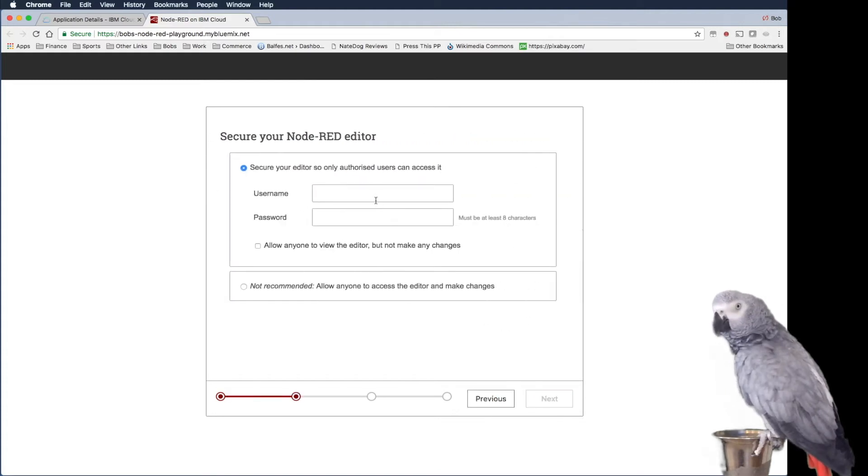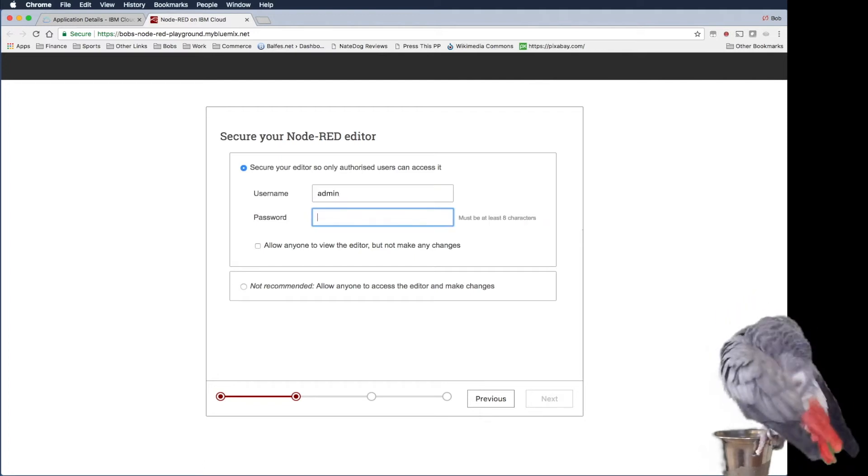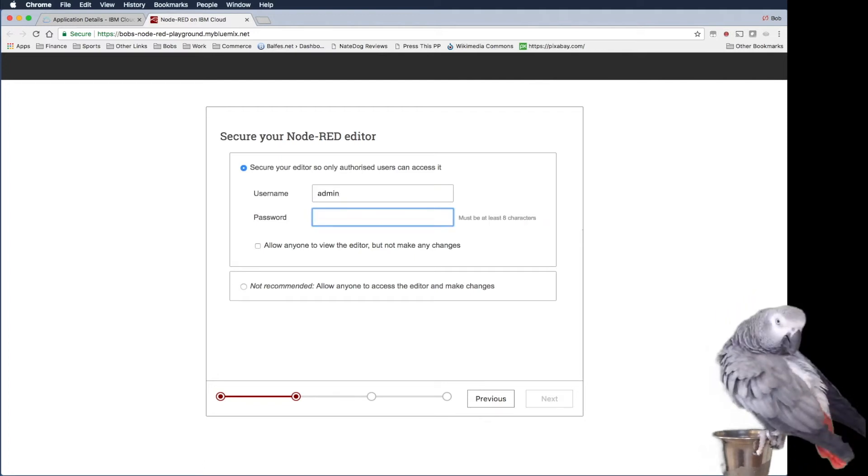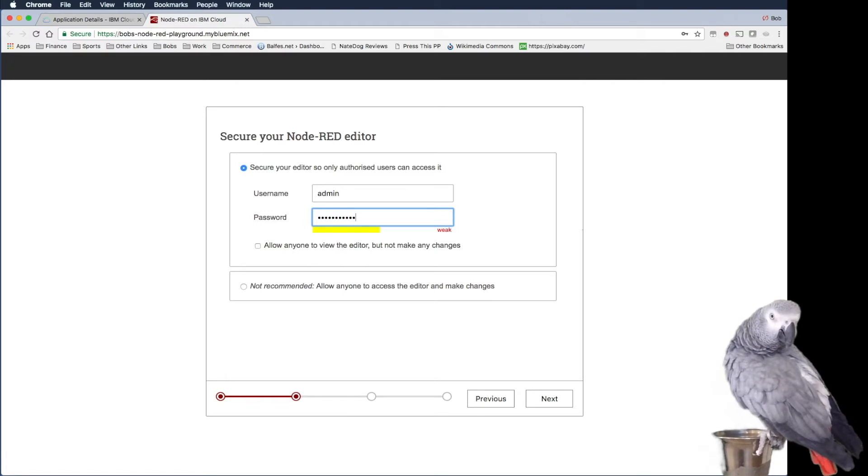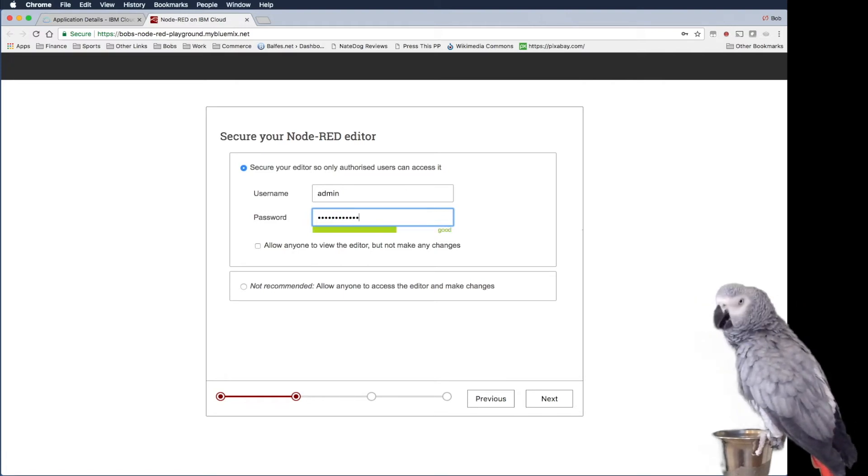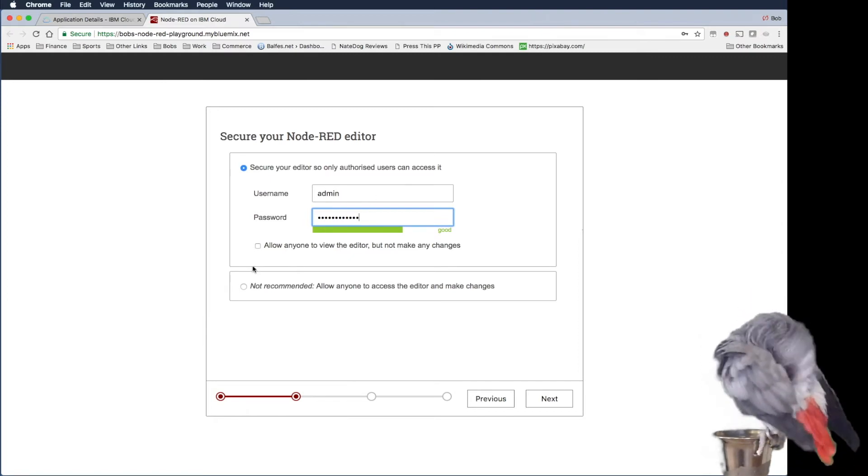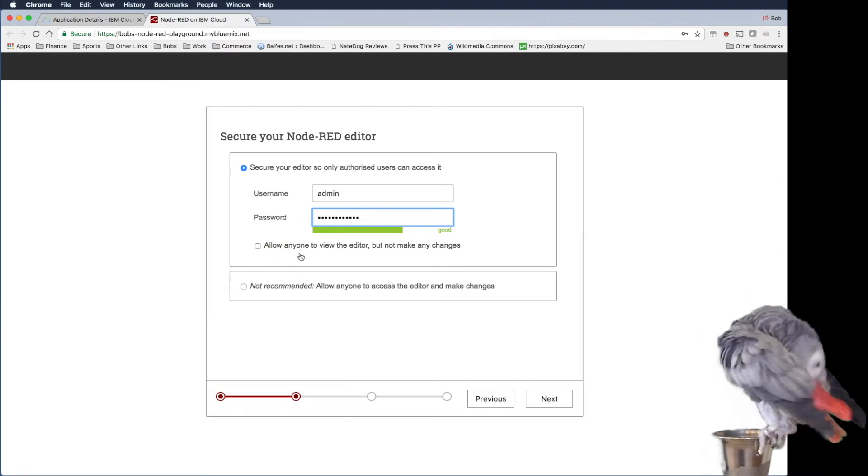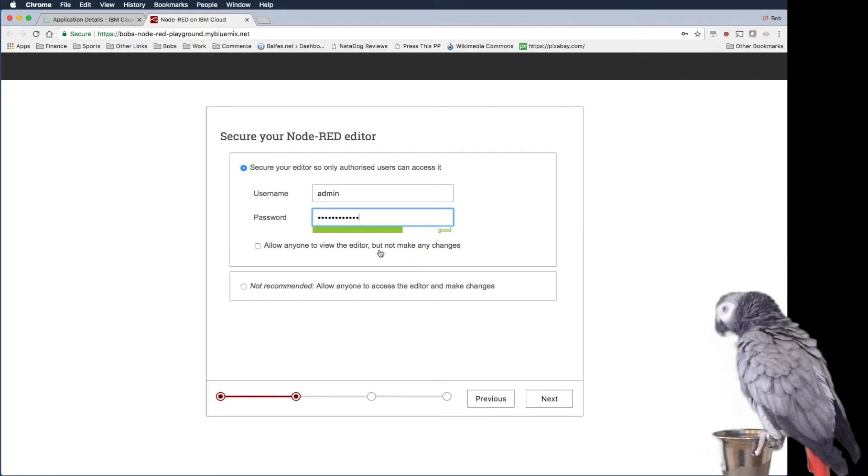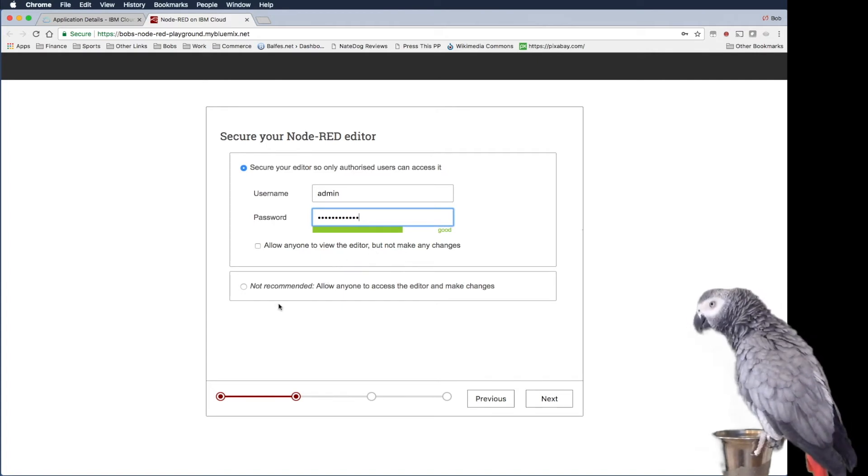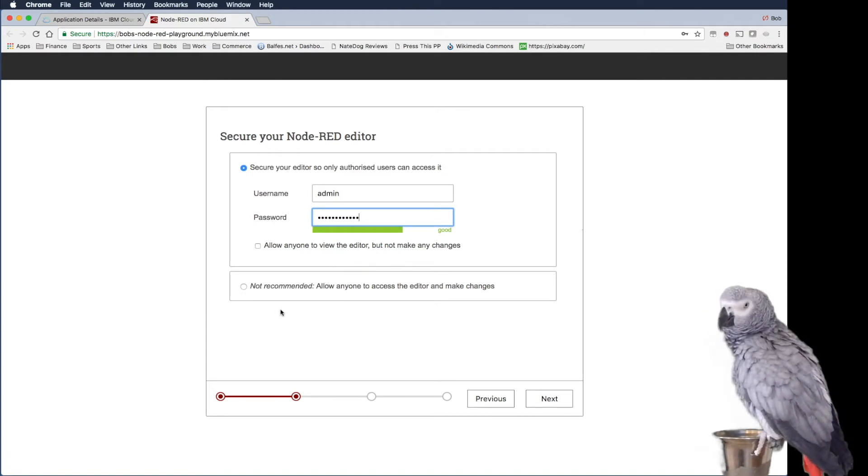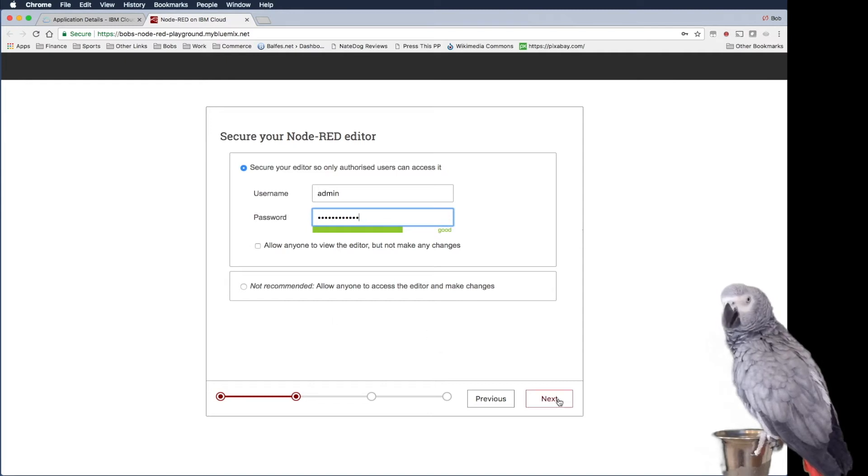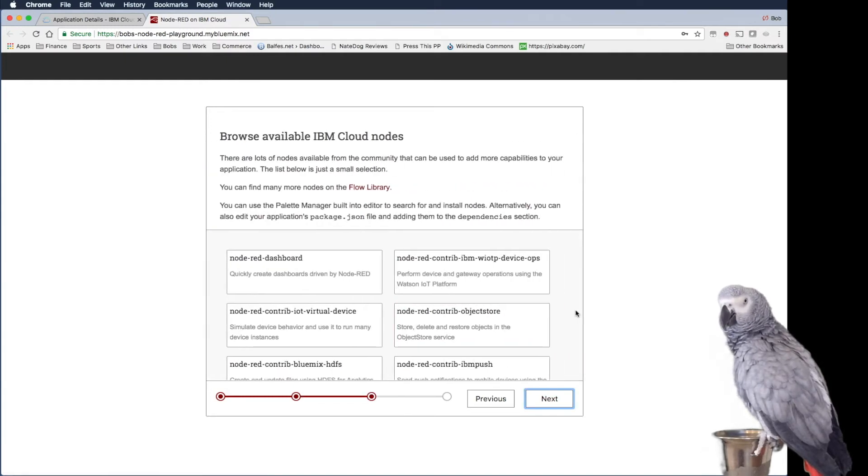So let's go ahead. I'm going to go ahead and configure this. So we could allow anyone to view the editor but not make any changes. We're not going to do that right now. And we're going to keep it under lock and key. Click next.